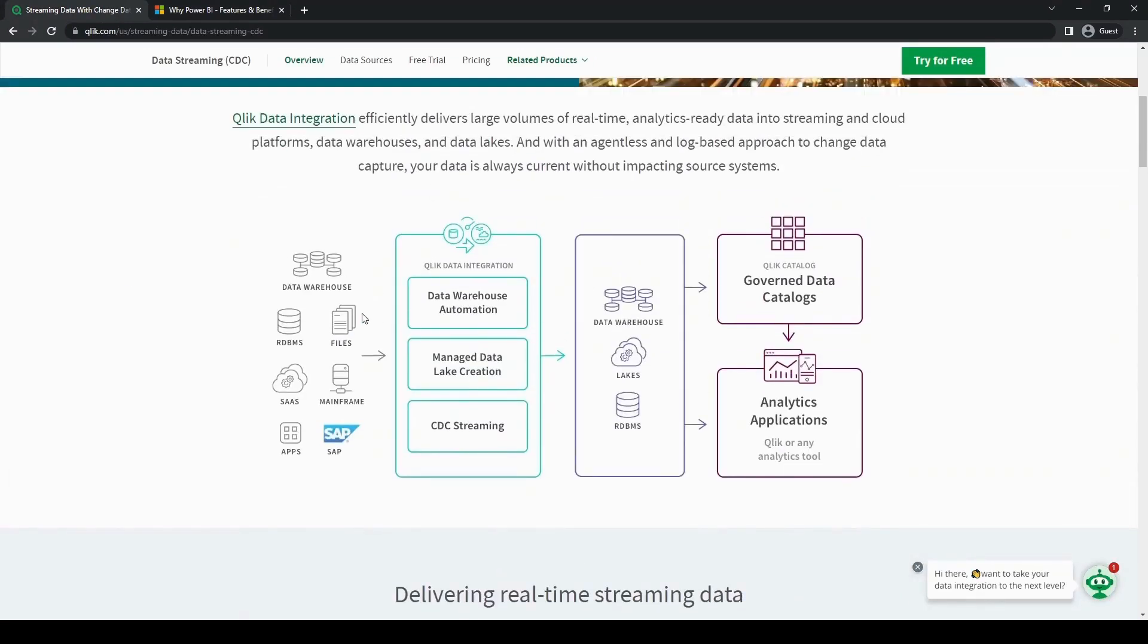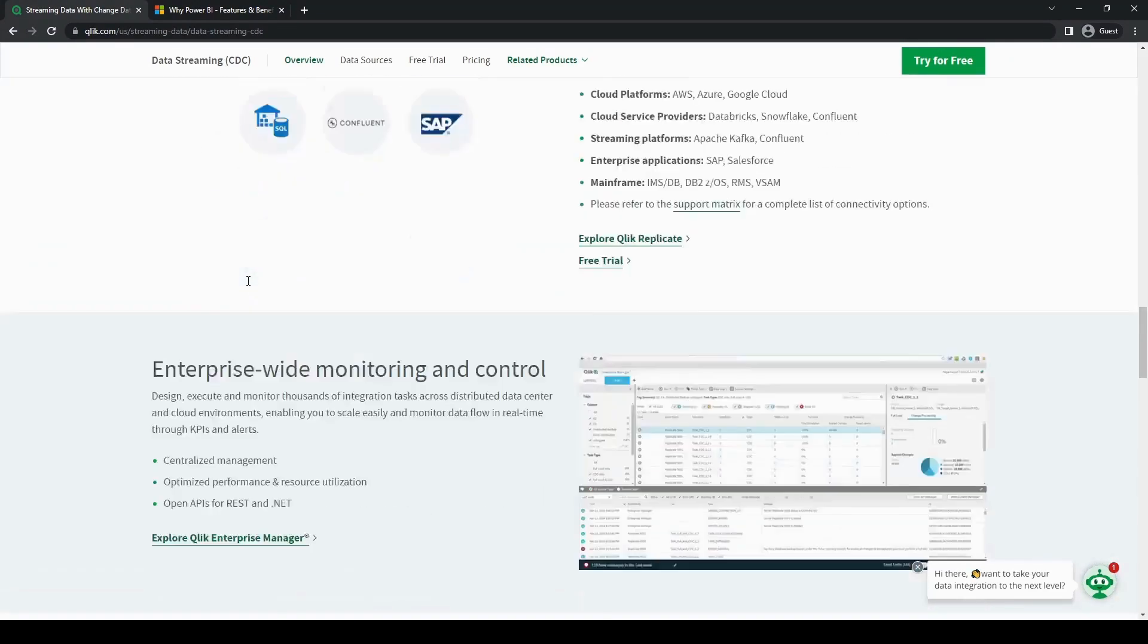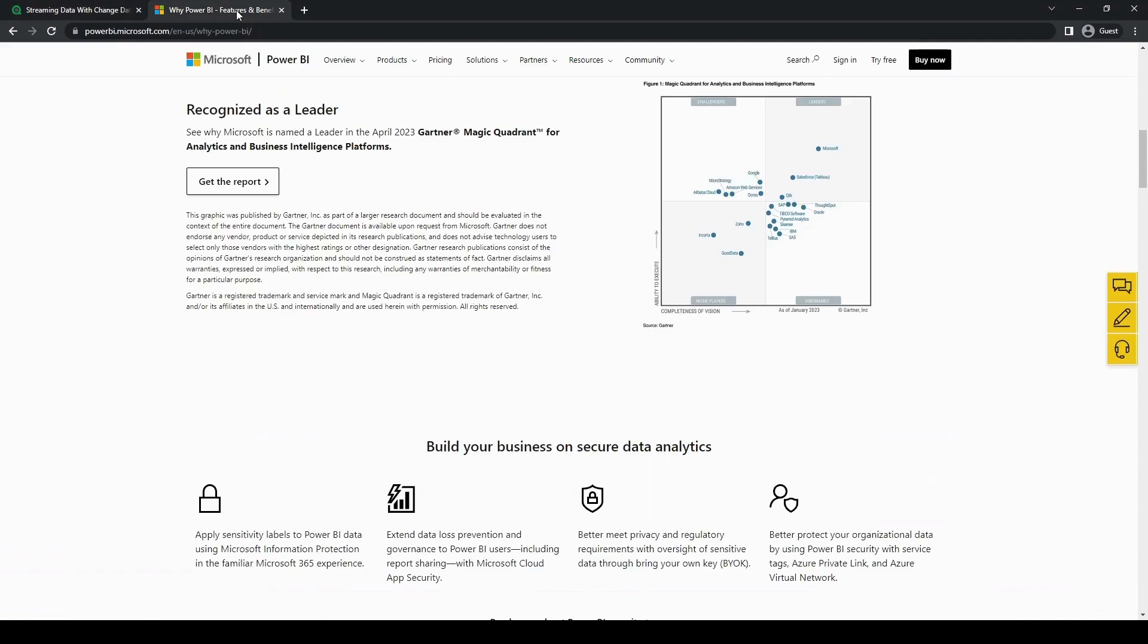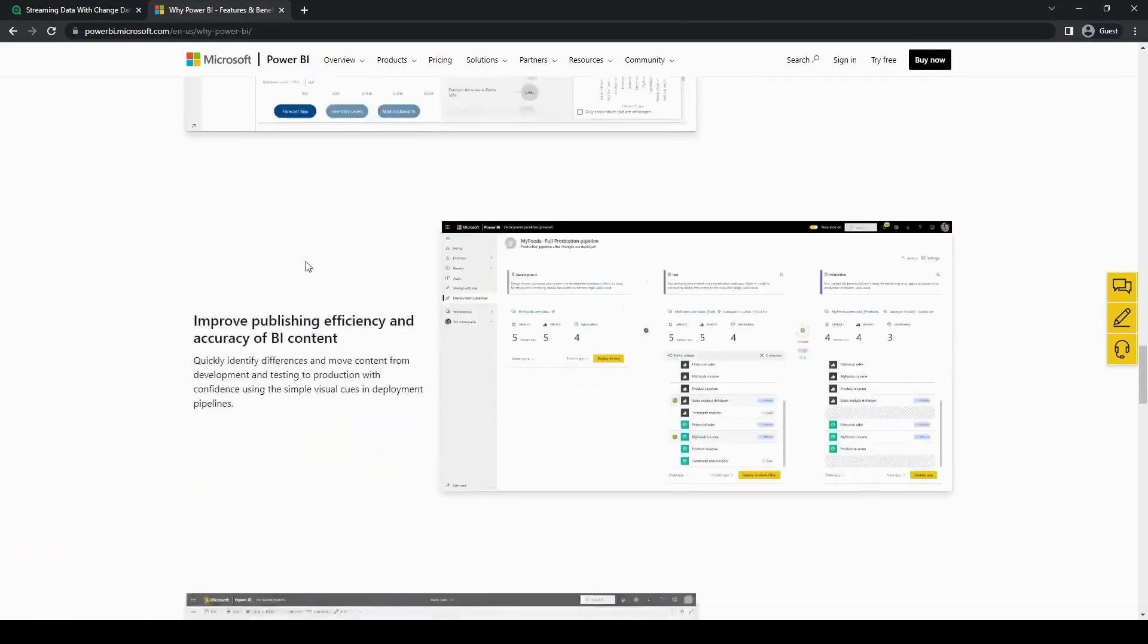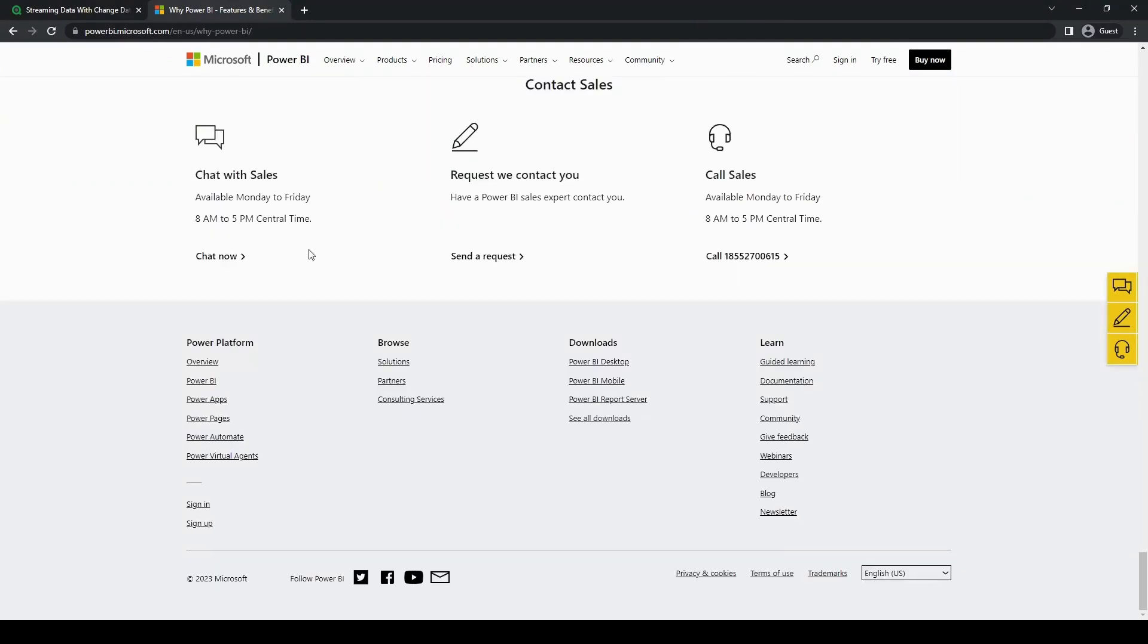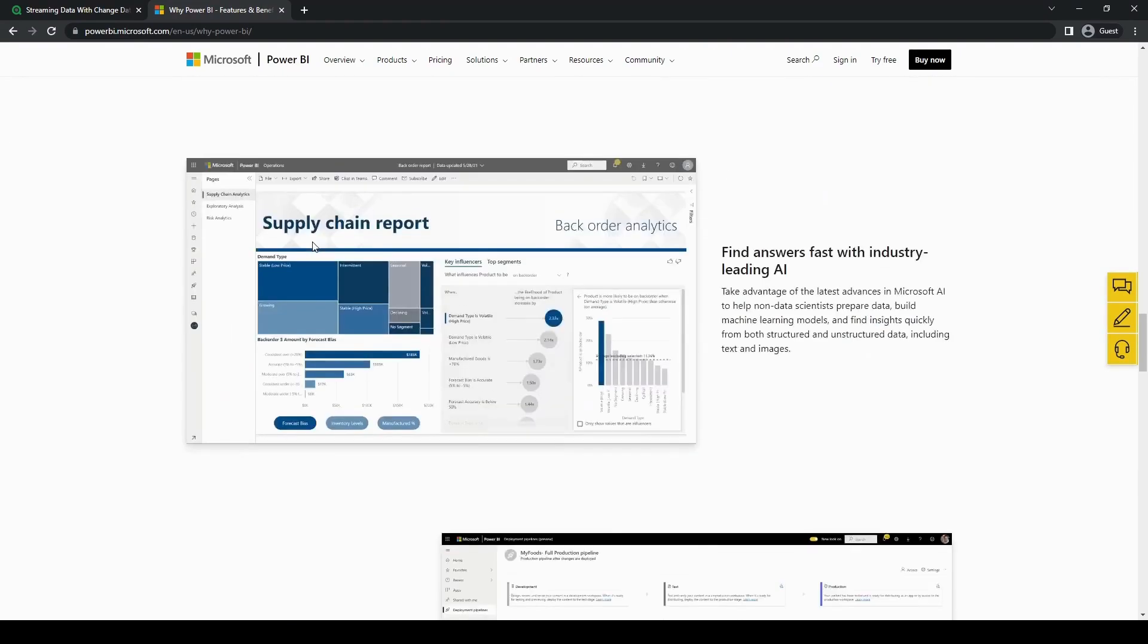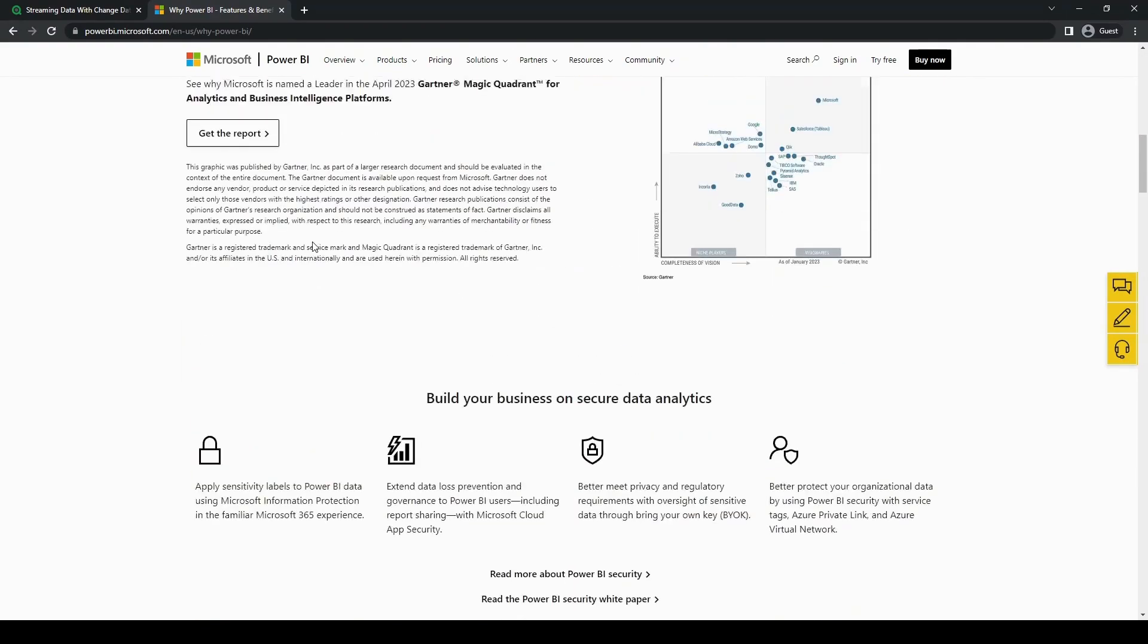And while we're on the topic of advanced analytics, let's talk about performance and scalability. Performance and scalability are very crucial considerations, especially when you are evaluating business intelligence tools. So let's explore a little bit about that and see how both Qlik and Power BI stack up in this regard.